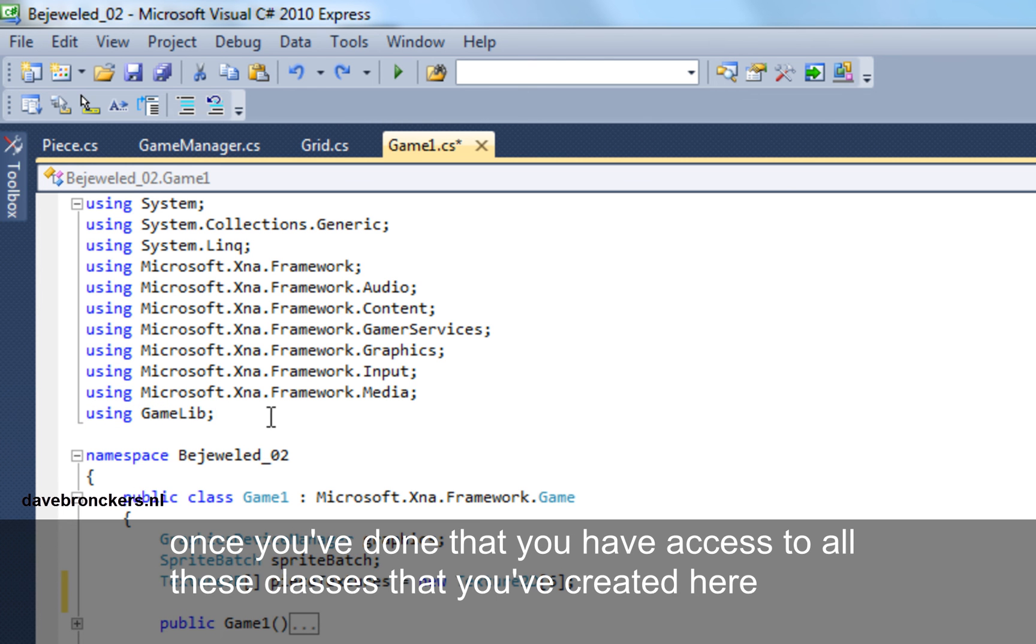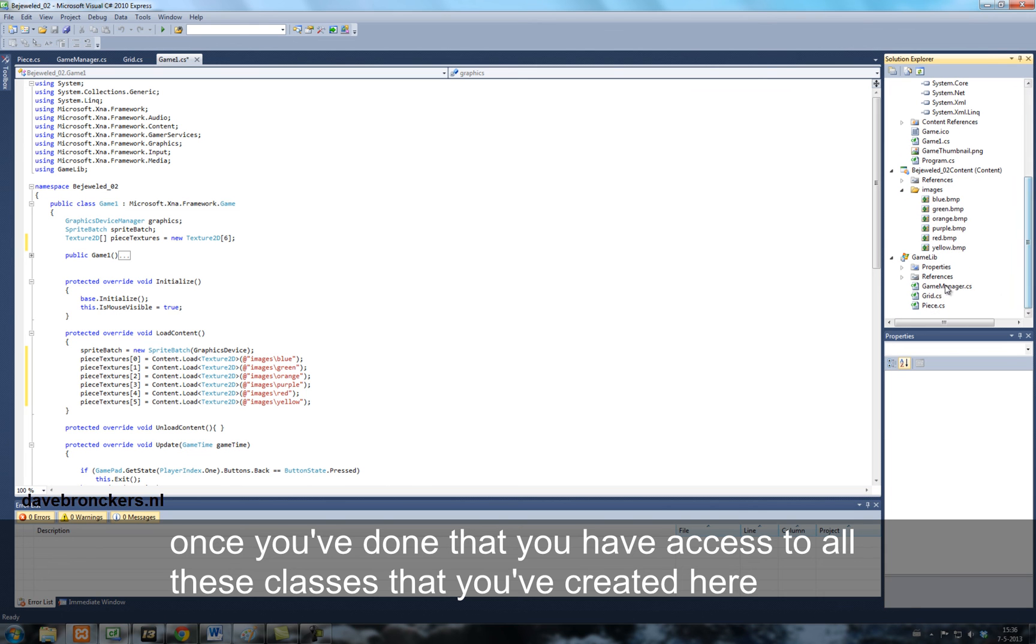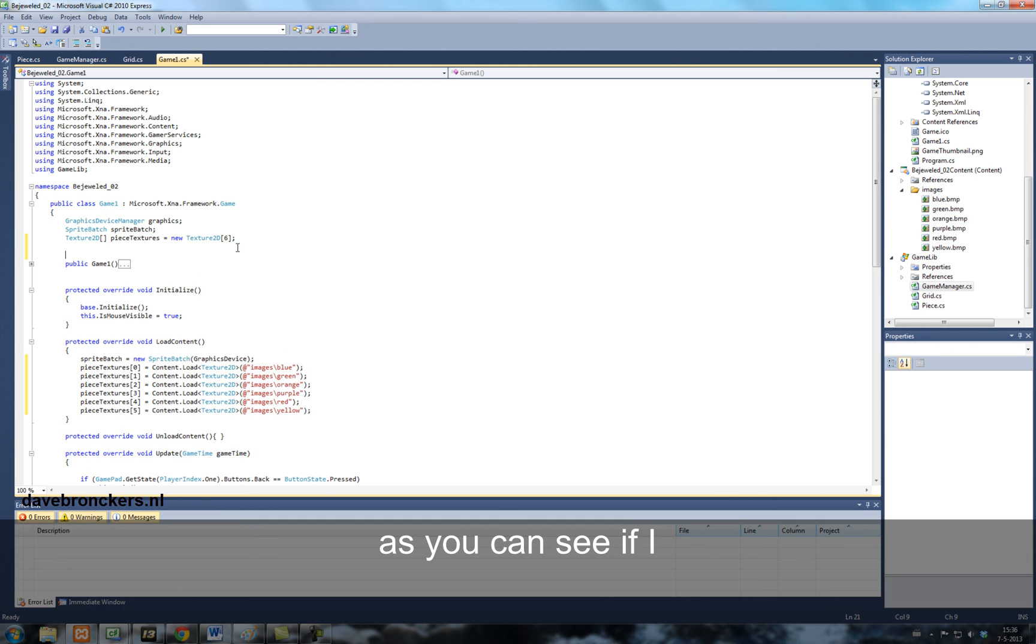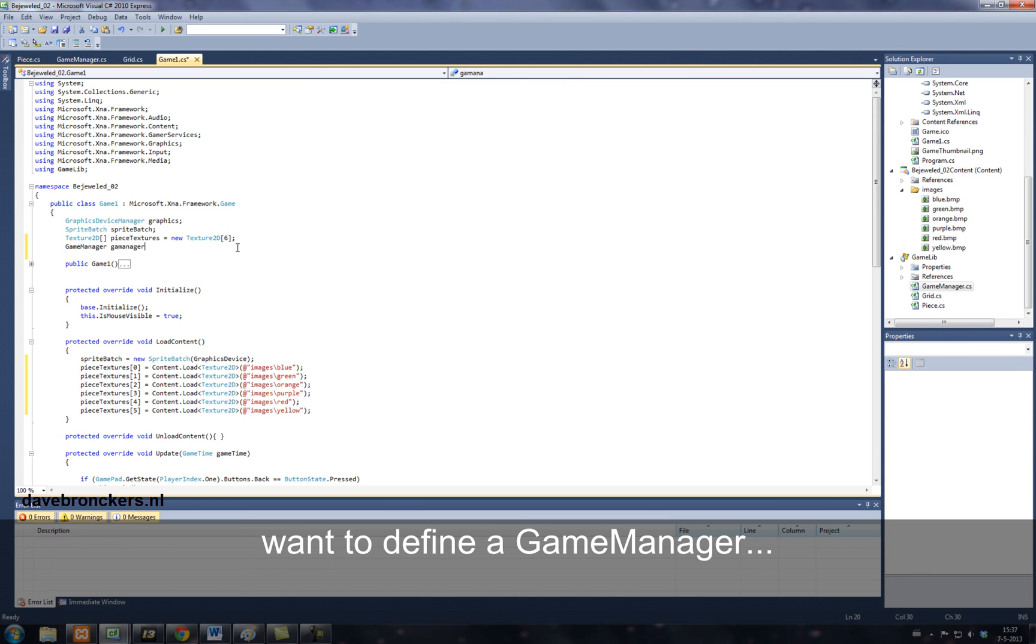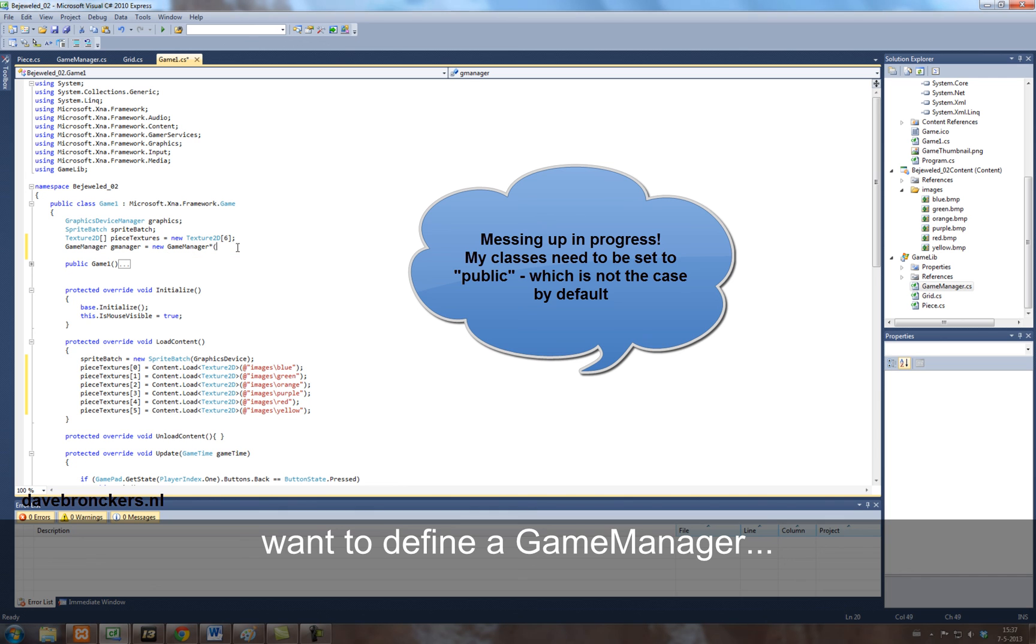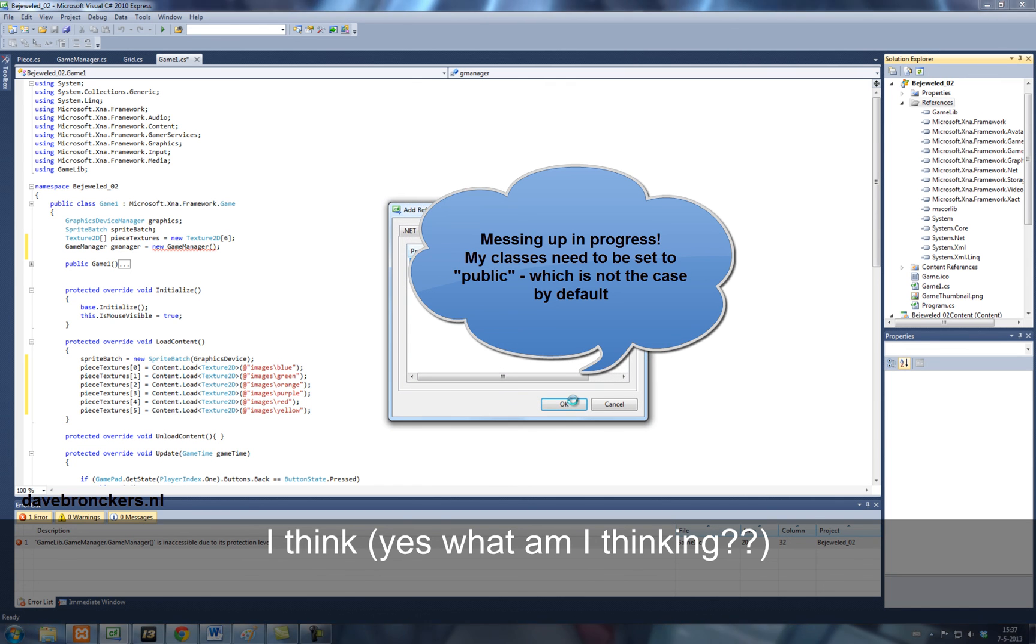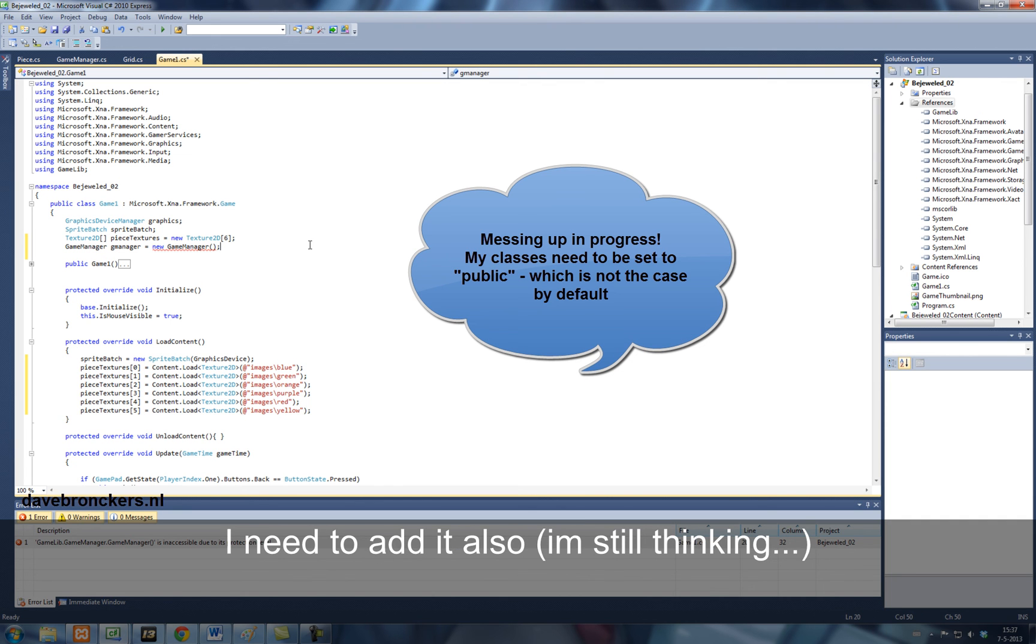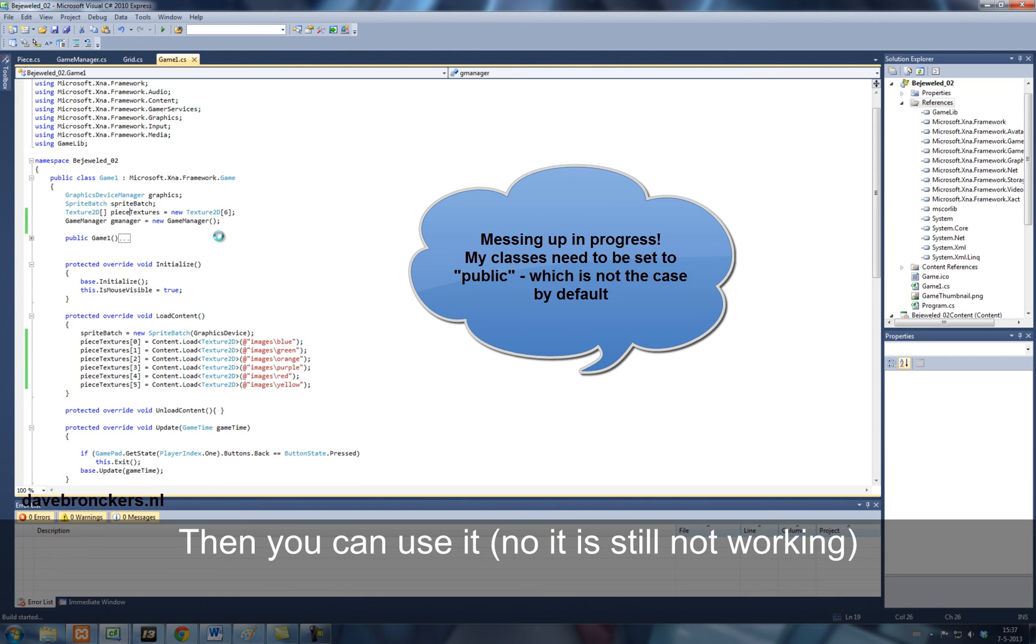Once you've done that, you have access to all these classes that you've created here. As you can see, if I want to define a game manager. I think I need to add it also there. There, you can use it.